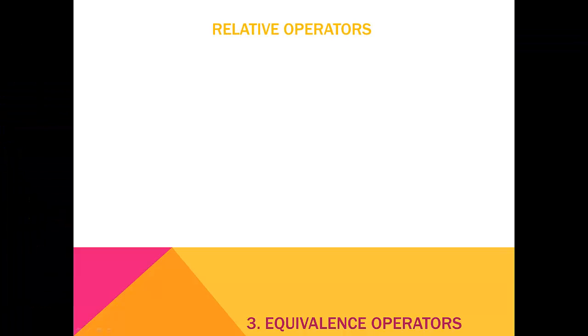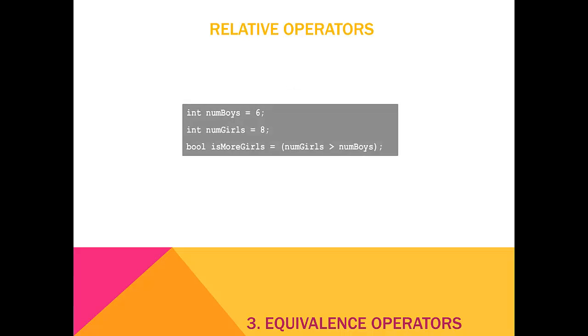We'll finish off today's lecture by discussing the relative operators. You should already be relatively familiar with these, so consider a few programming examples.